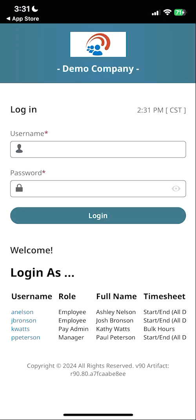I hope that you are able to successfully download, install, and log in to your new mobile app. Thank you so much for your time and please contact your company administrator with any questions.